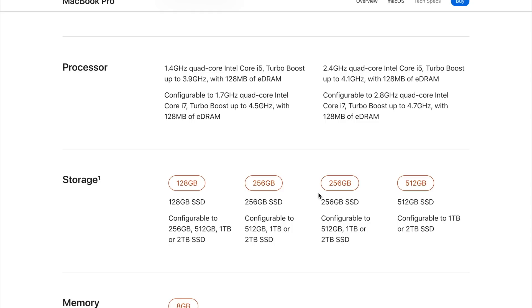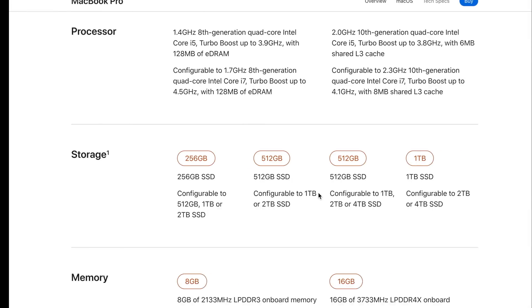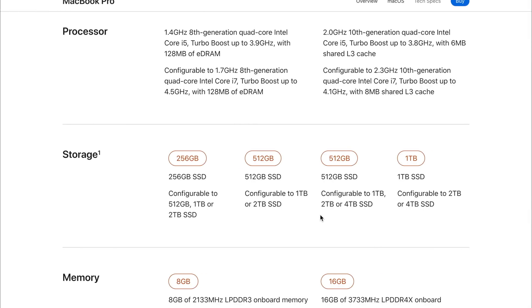But if we move over to the 2020 model, we're seeing the base storage doubled on both the £1,300 model and the £1,500 model. And we're still seeing the cap limits of two terabytes.